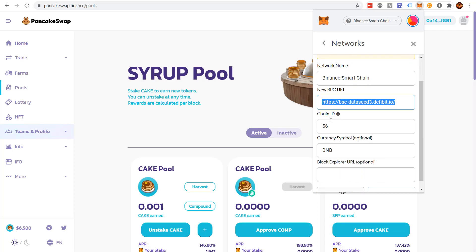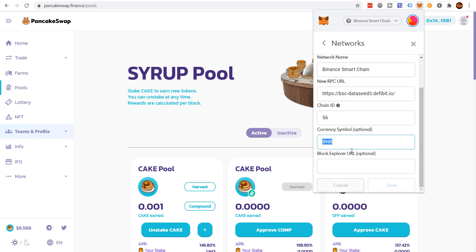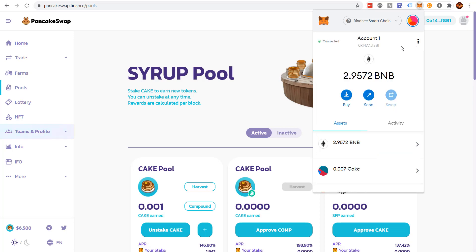Chain ID is 56. By the way, make certain you have no spaces in the front of these. Symbol BNB, and then you'll just click the save button. The save button should light up for you. You just click save. Once you click save.